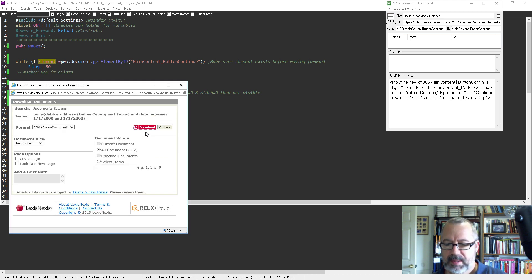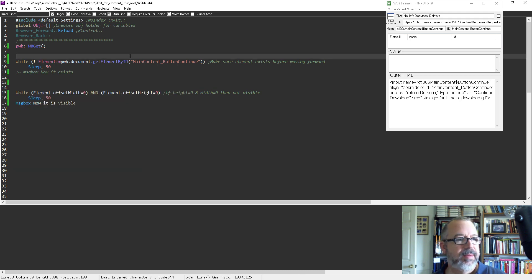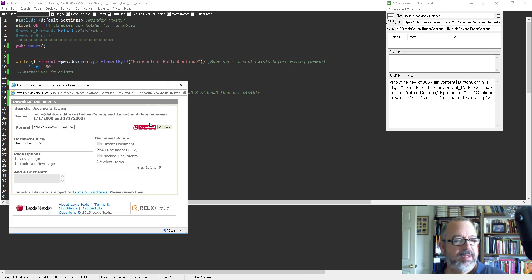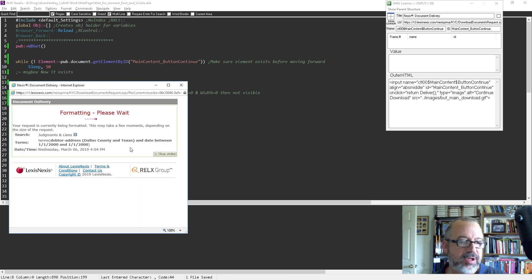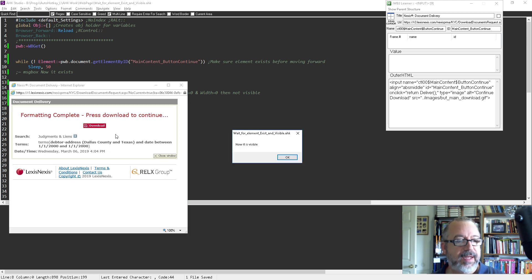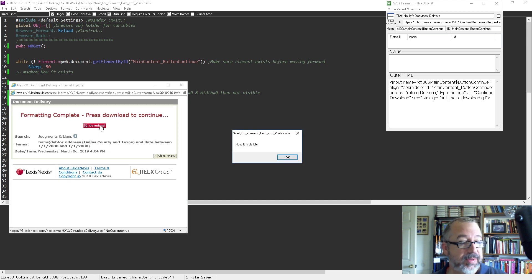Let me try this again. Maybe I didn't save it. There we go — I hadn't saved it, that was what it was. So I'm going to run it. It's running, and I hit download. Now it's going to go here. Notice it doesn't pop up yet with a message box until finally when it's available, when it's visible — the height is greater than zero and the width is greater than zero. So now I can click it.